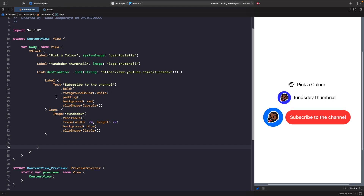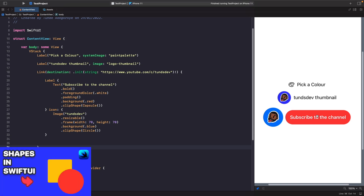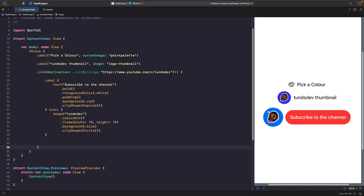In the title closure, we have some text with modifiers applied: bold, white foreground color, padding, a red background color, and a clip shape of capsule. For shapes, check out my video 'Shapes in SwiftUI'. In the icon closure, we use an image from our assets catalog, sizing it and clipping a shape onto it. This entire view is wrapped in a link, and by using custom labels we get the same effect — an image on one side and text on the other.